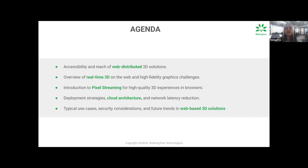Throughout this session, we'll cover deployment strategies, cloud architecture, network latency reduction, and the future of web-based 3D solutions. Get ready to see how Unreal Engine can bring significant value to your organization. We hope you leave today's webinar with new ideas and actionable strategies. We want this to be as engaging and interactive as possible, so feel free to drop your questions in the Q&A box at any time, and use the chat feature to share thoughts.